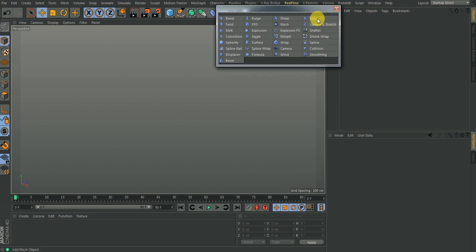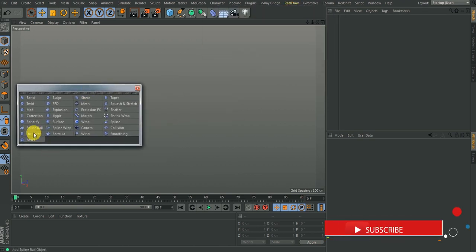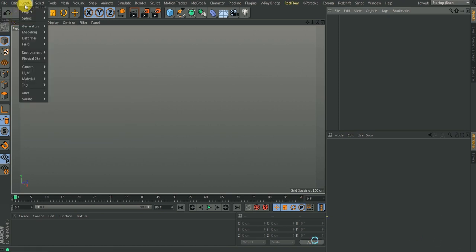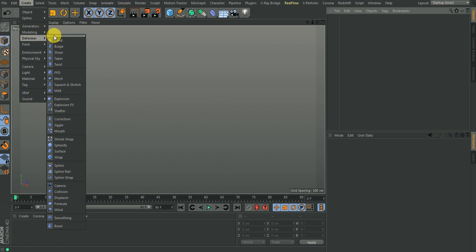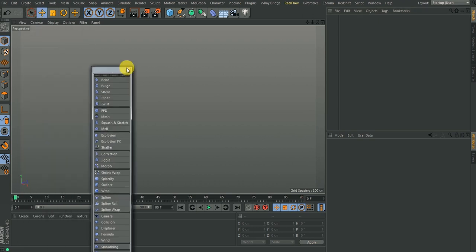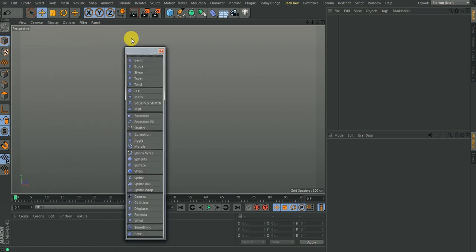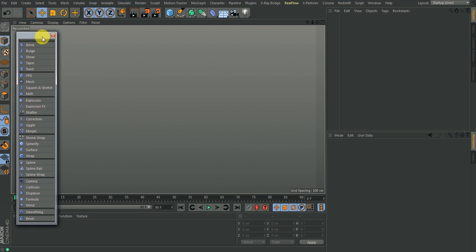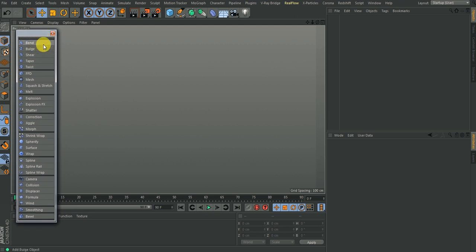You could also come to Create > Deformer then click on it so that it brings it to the top and floats here. Then you can start working. So today we're going to look at two of these deformers, and subsequently we'll be looking at different deformers.